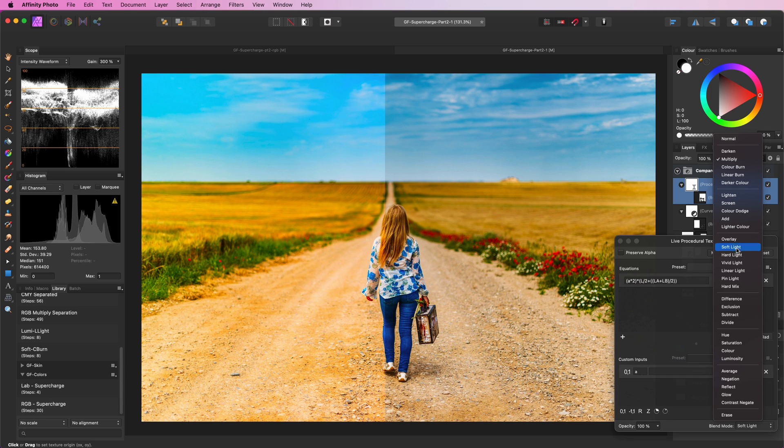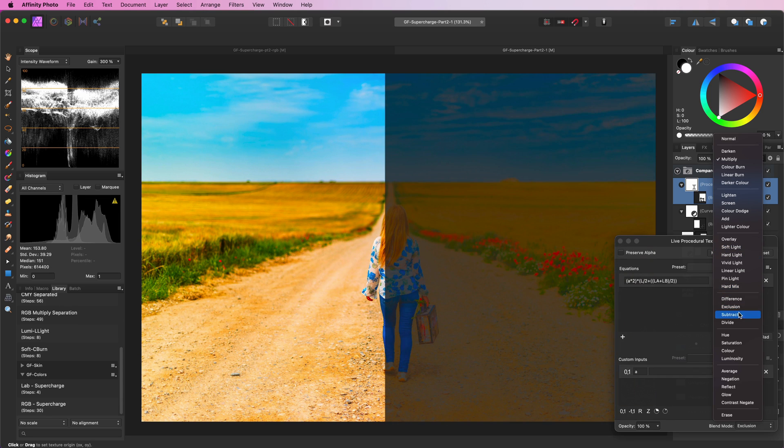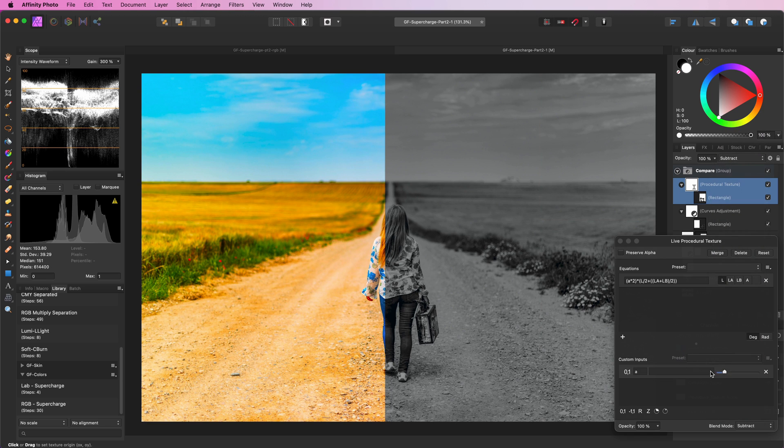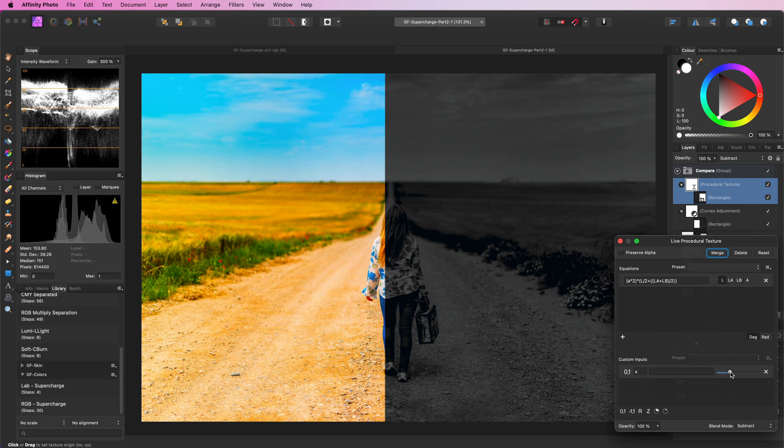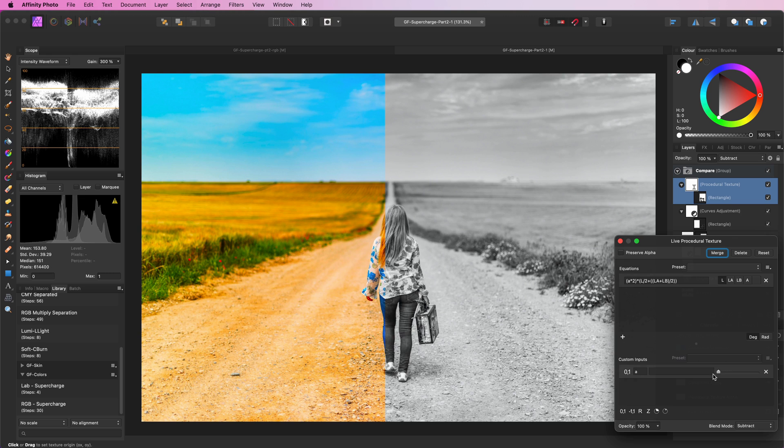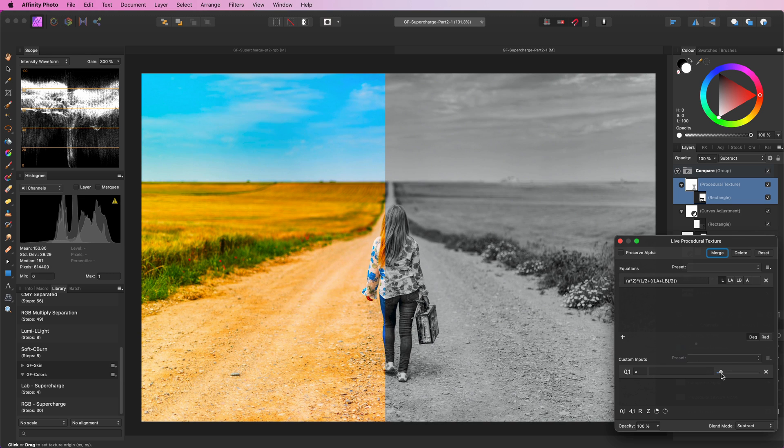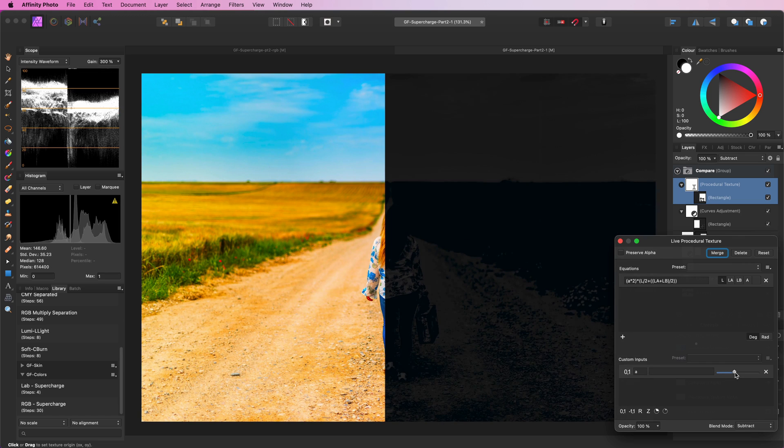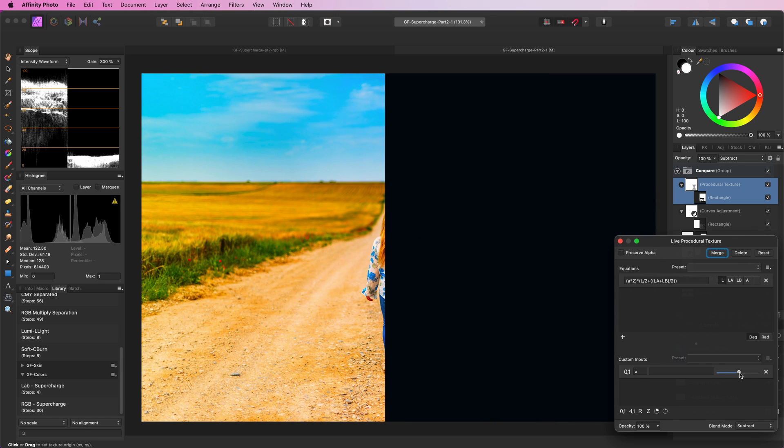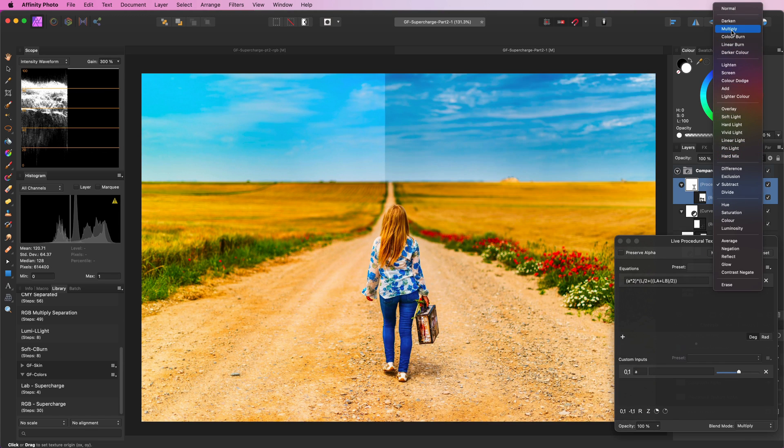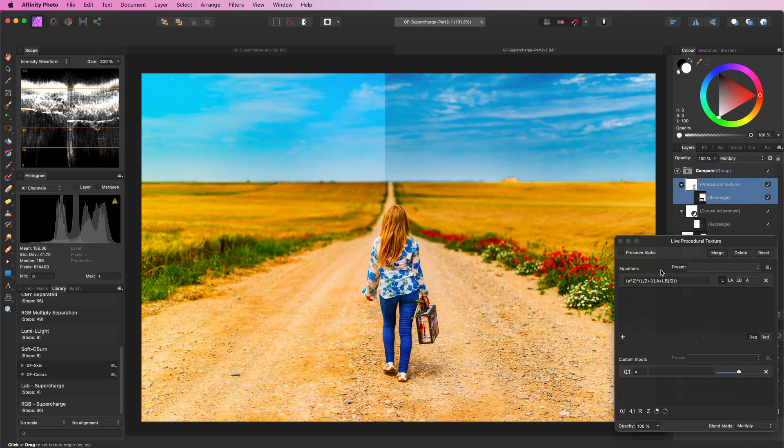Also an interesting blend mode is subtract, which creates a black and white image, and by adjusting the A parameter we can control the black and white effect. Let me set the blend mode back to multiply and reset the A value to 0.5.